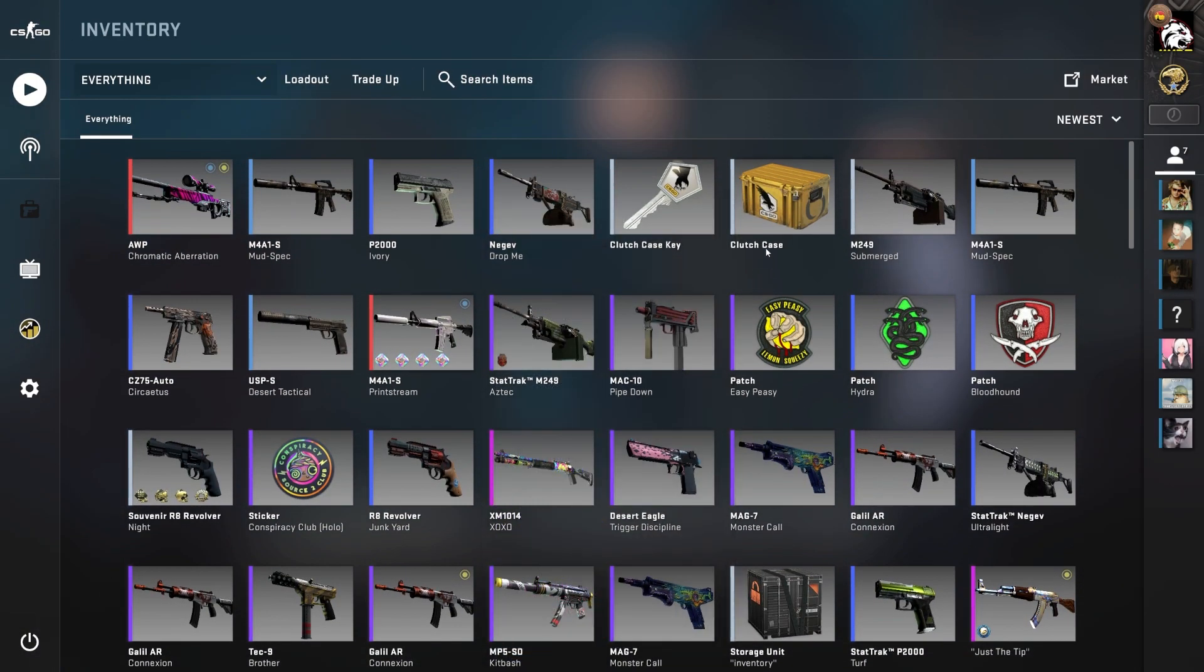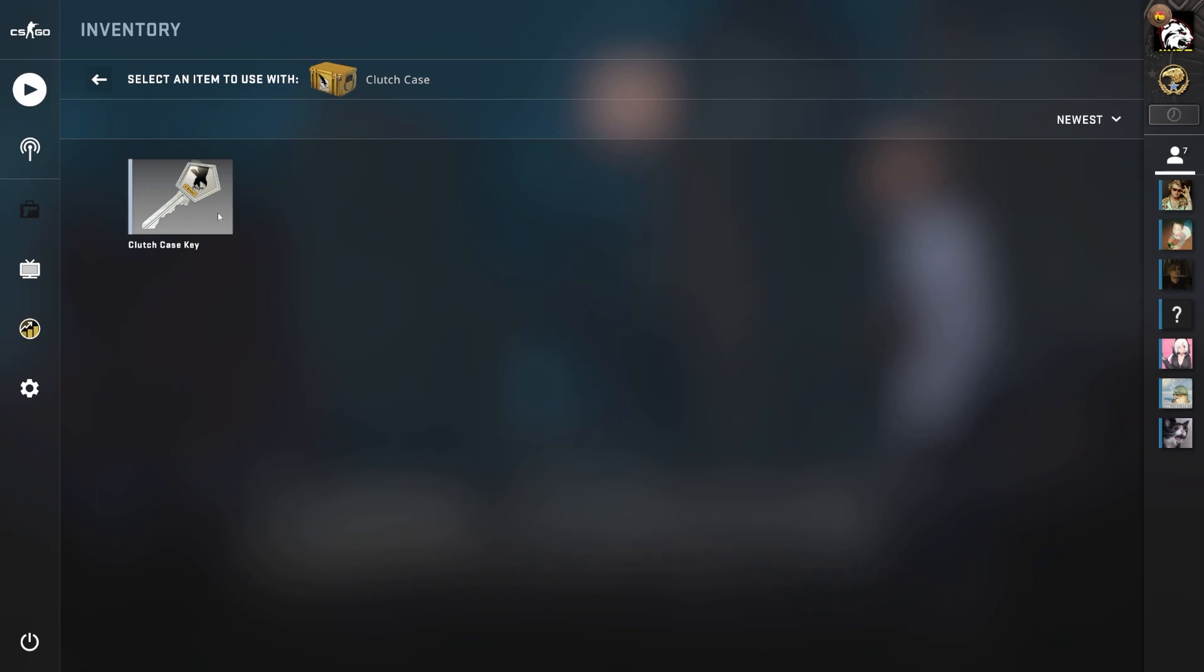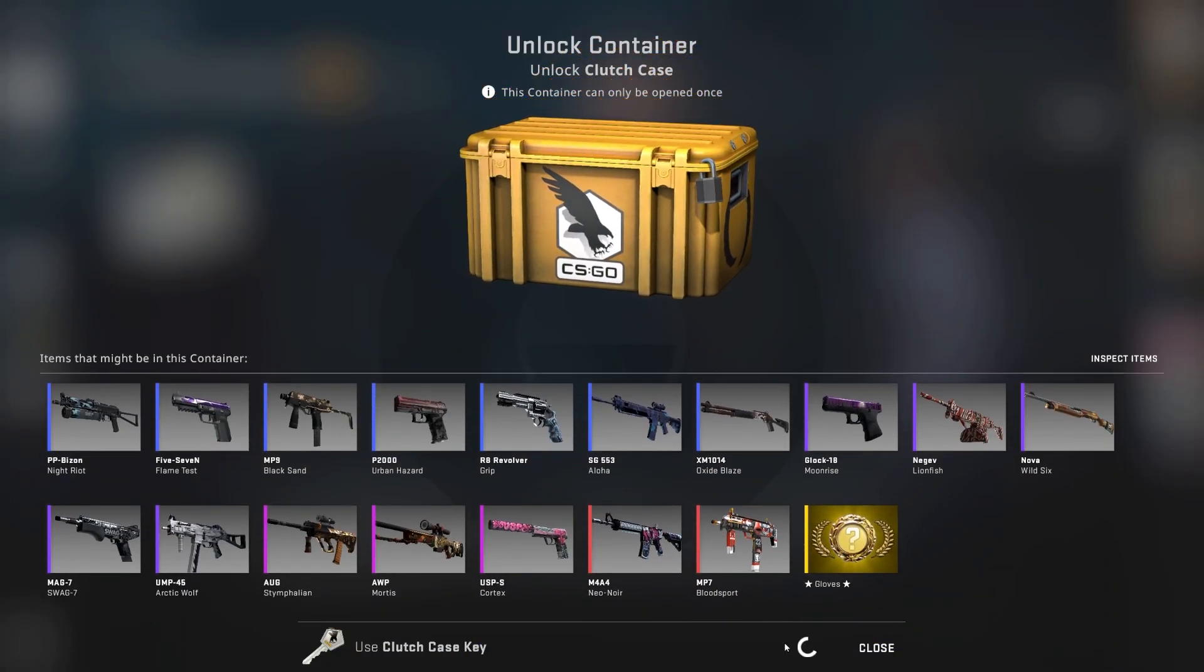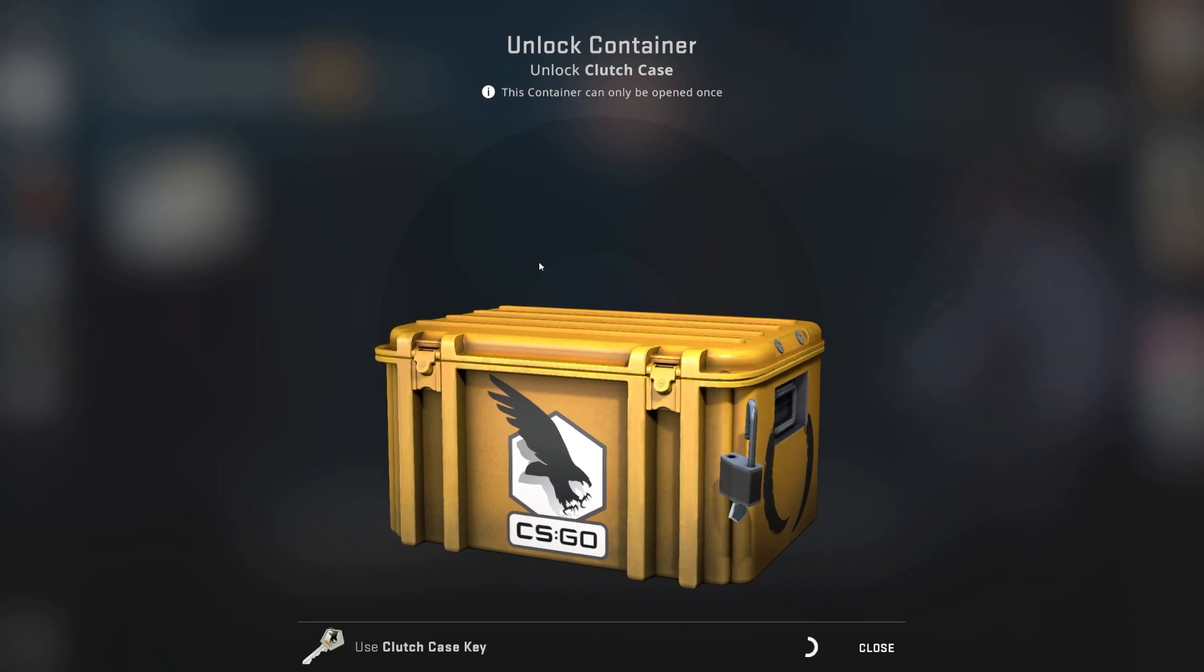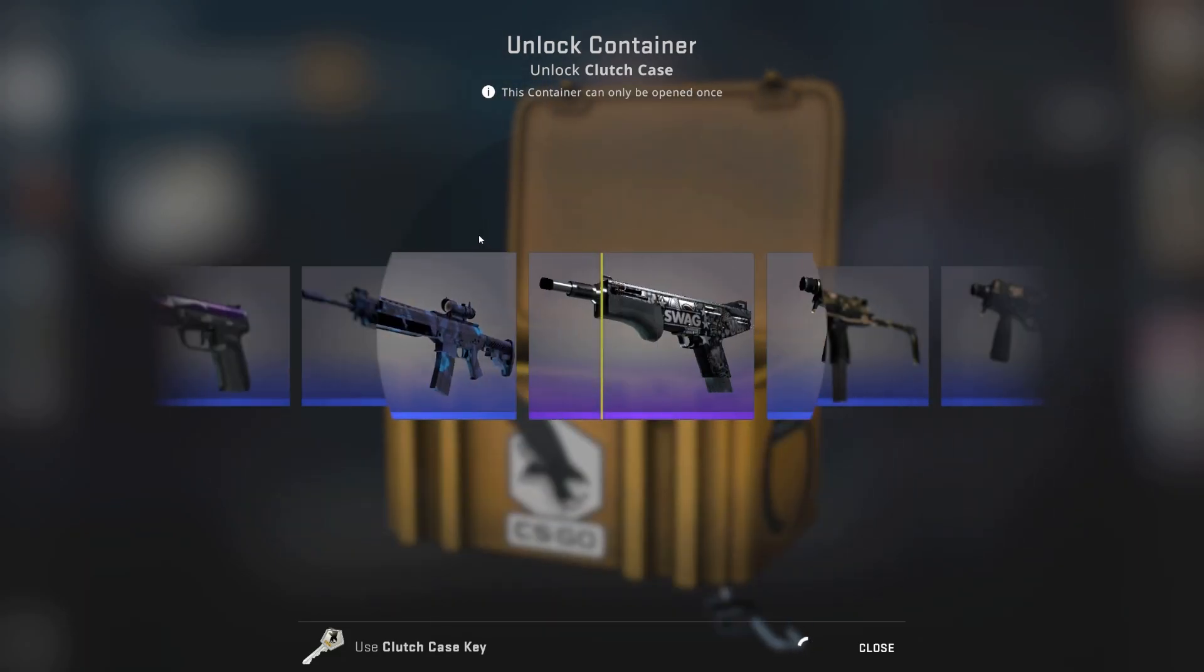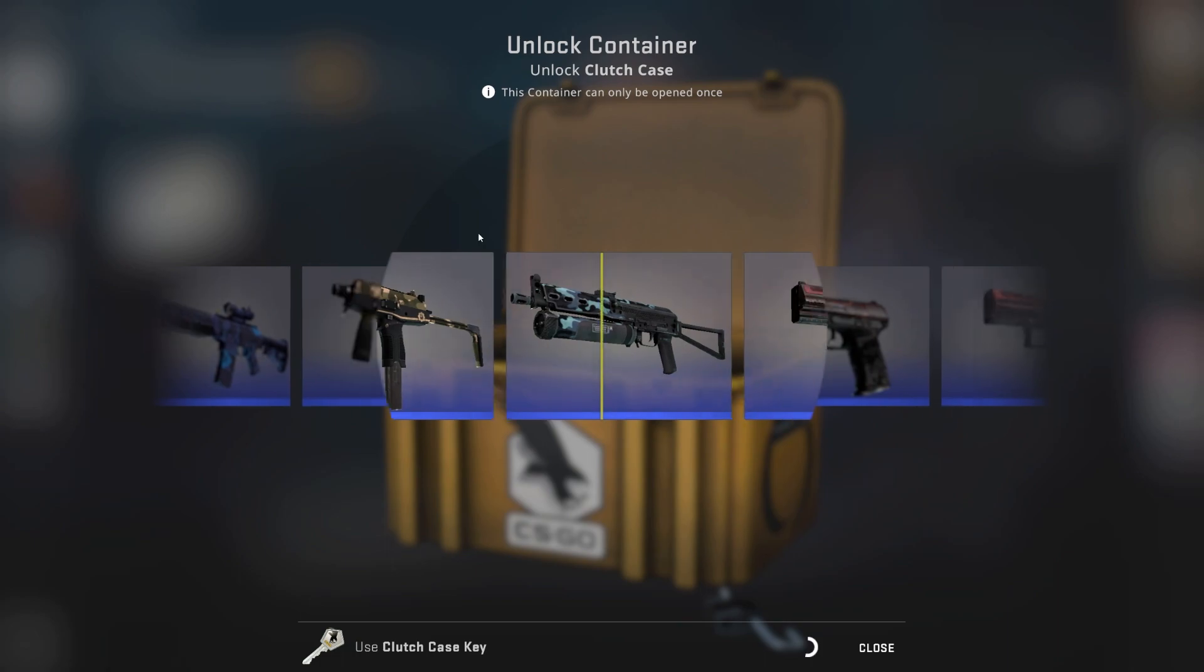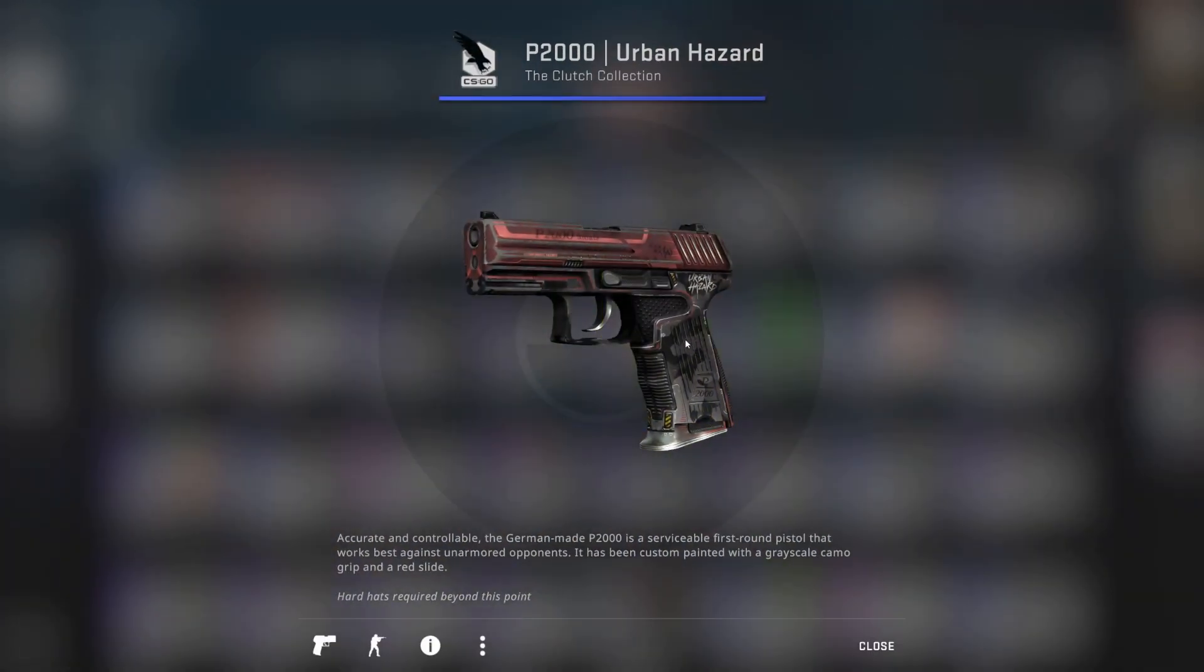Just a case for today. A clutch case. Ah, it's feeling really good. Oh my goodness.